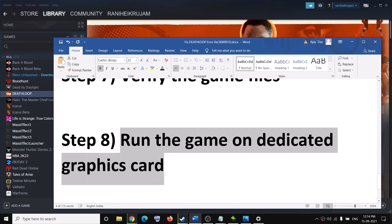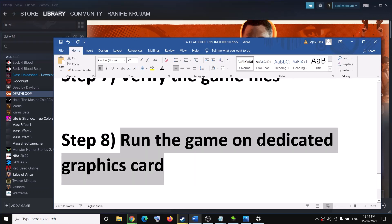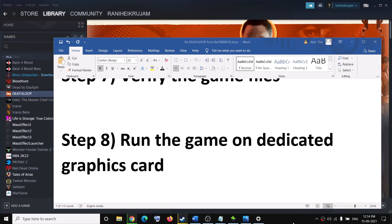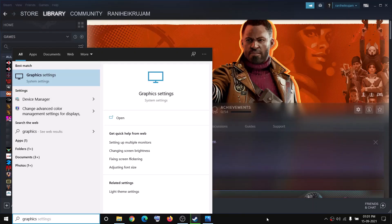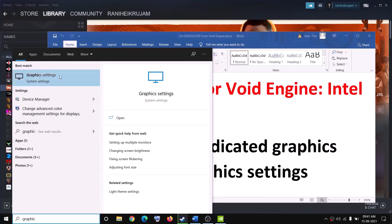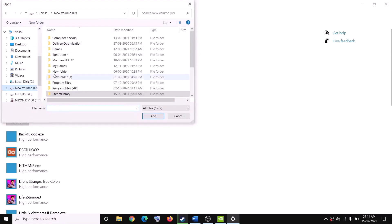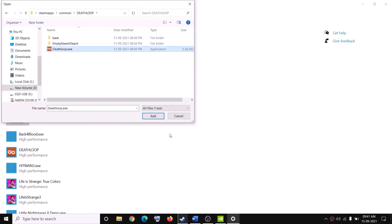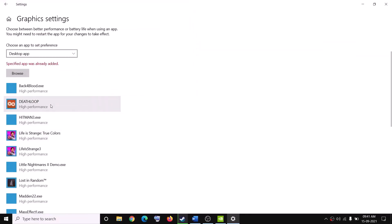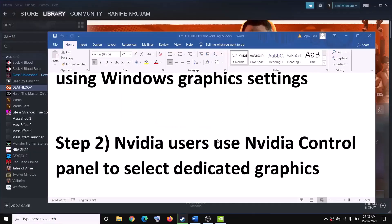Make sure you run the game on the dedicated graphics card. If your PC has two graphics cards — Intel and NVIDIA or AMD — go to the Windows search box, type 'graphics settings', click on Graphics Settings, then click Browse. Navigate to the game installation folder: Steam library folder > steamapps > common > Deathloop. Select the Deathloop exe file, click Add.